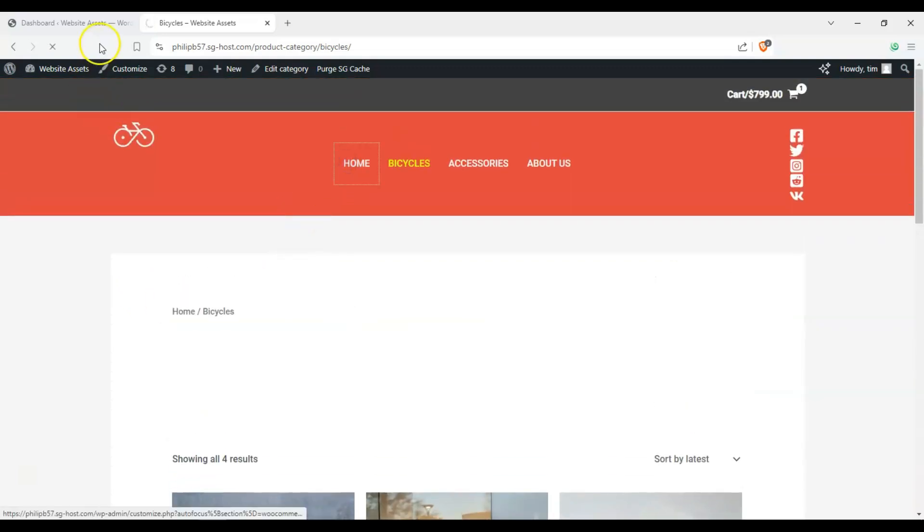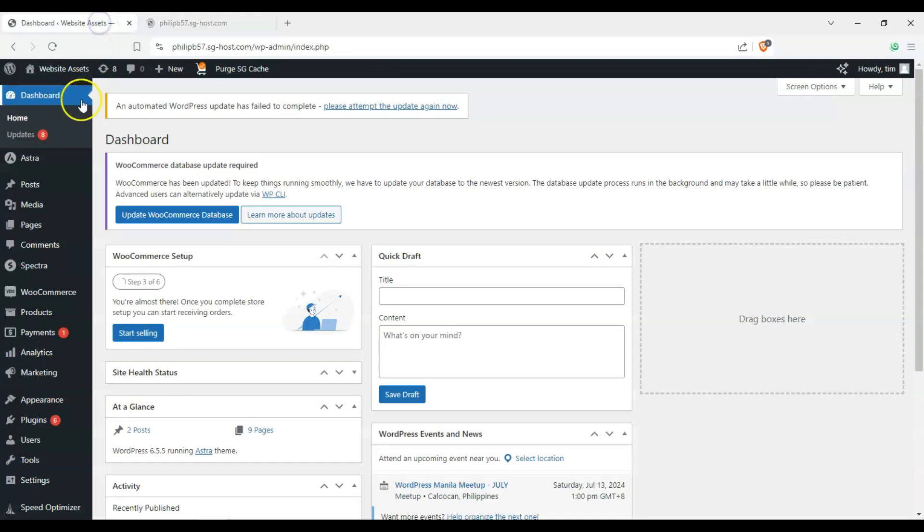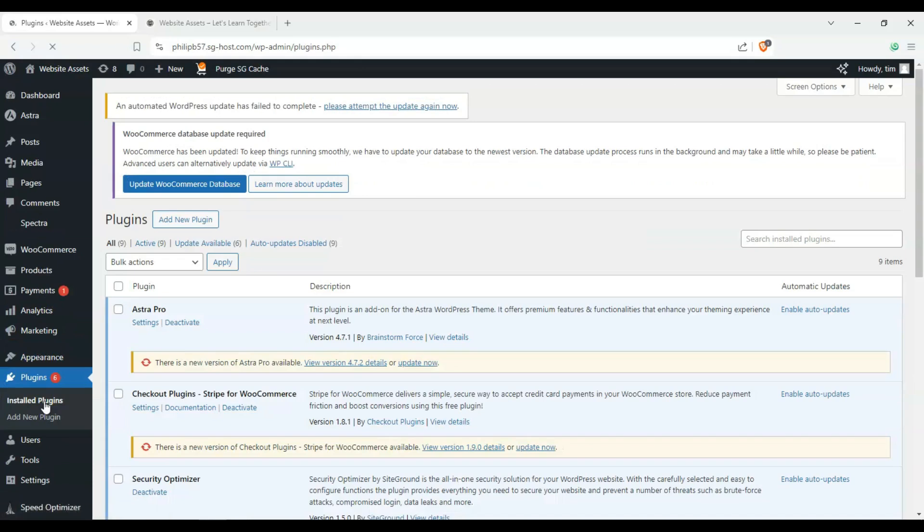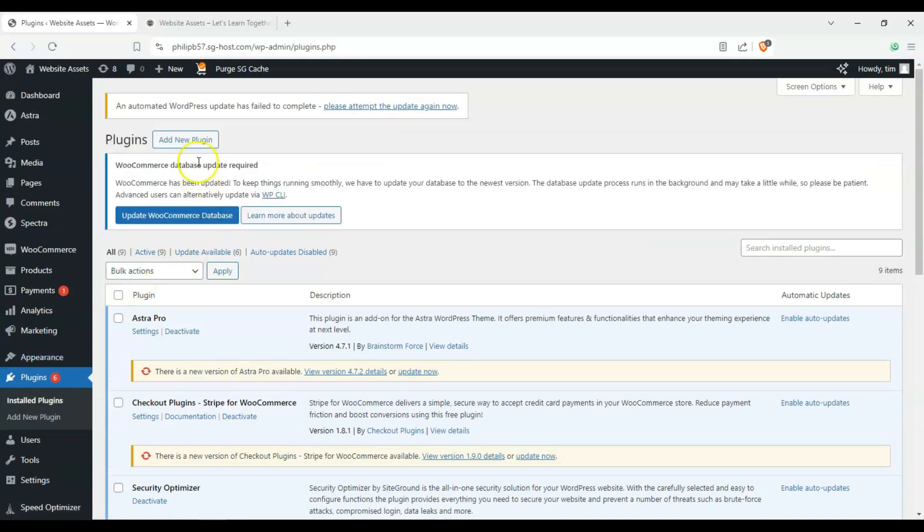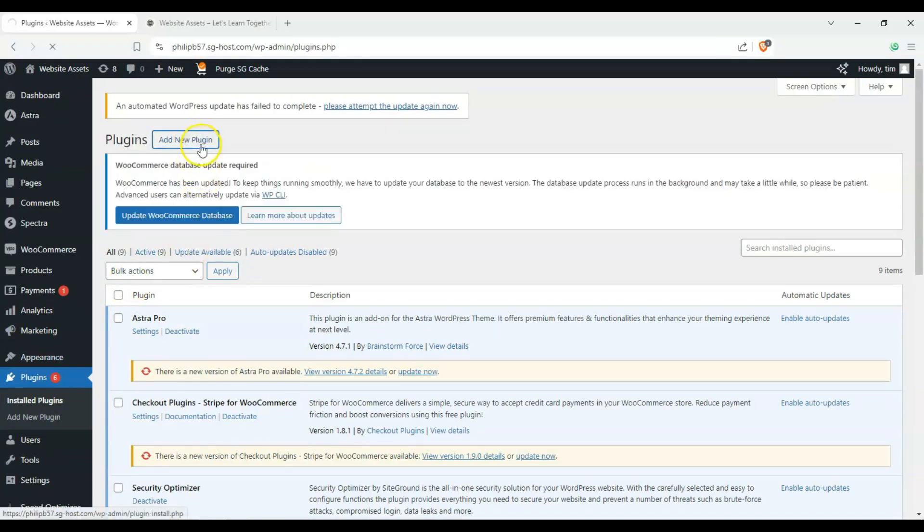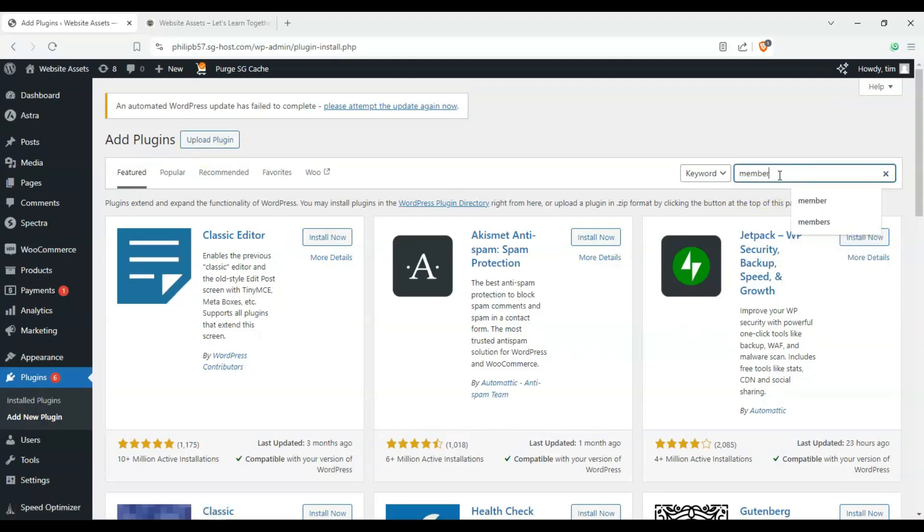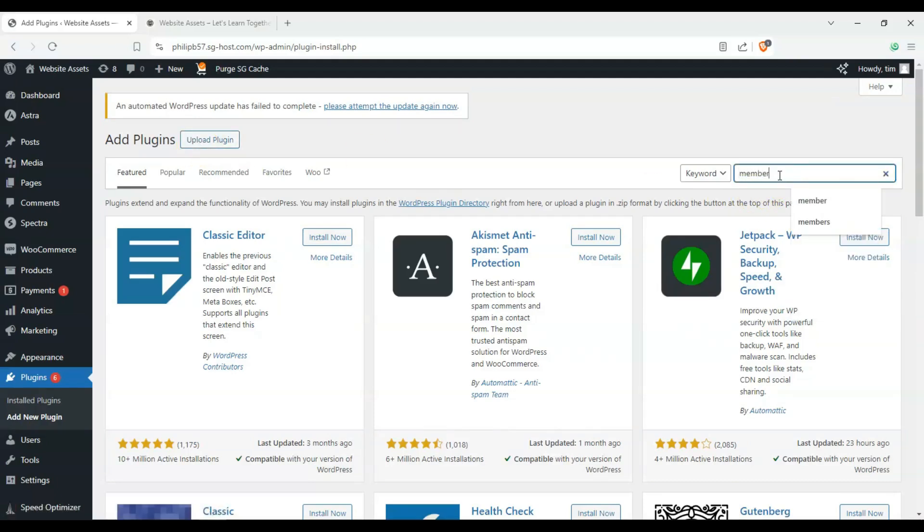So let's go ahead and head over to our dashboard, and click on plugins, and click on add new plugin, and search member.